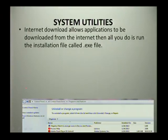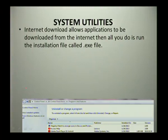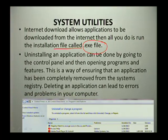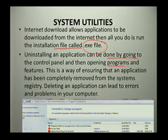Sometimes when you download a file from the internet, you simply download the file and run the installation file, which we call an .exe file. When you want to uninstall software or uninstall an application, you can do that by going to the Control Panel and opening Programs and Features.